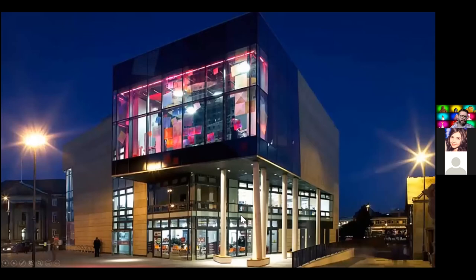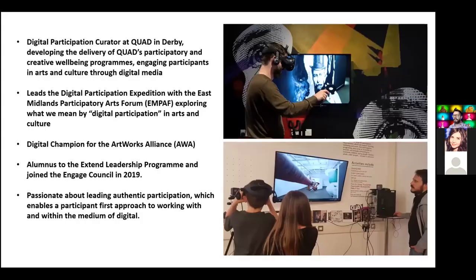This is where I work in Derby — QUAD. I like to include that because it's nice to see the locations of where people are talking from. I develop QUAD's participatory and creative wellbeing programs, which involves engaging participants in arts and culture through digital media. We are a centre for digital media, film and visual art, and we also house the international photography festival FORMAT, which launches in a couple of weeks and is completely online this year with fully immersive spaces.